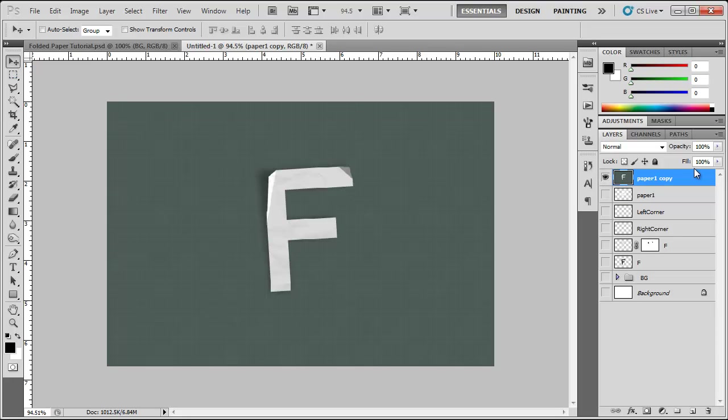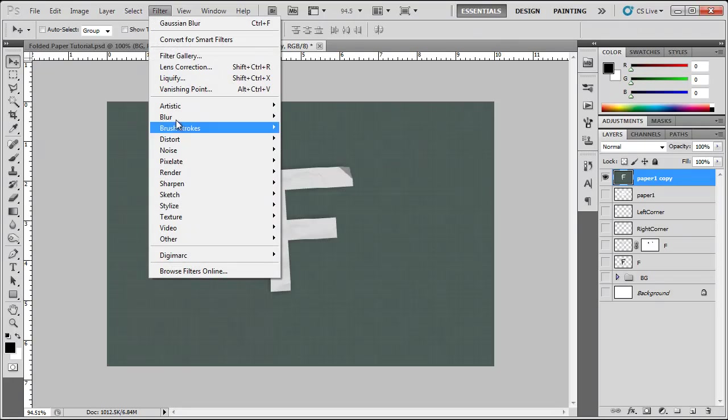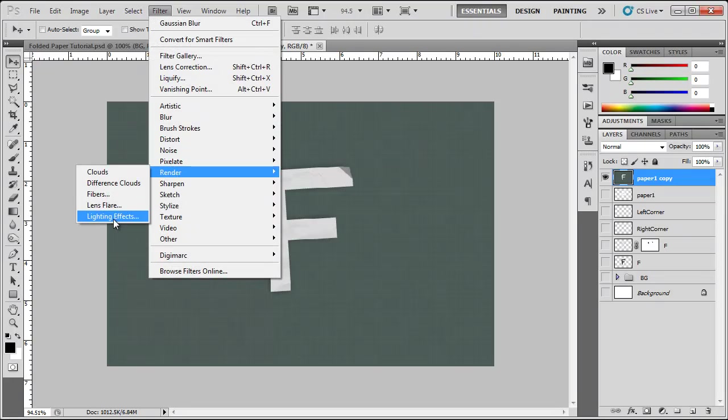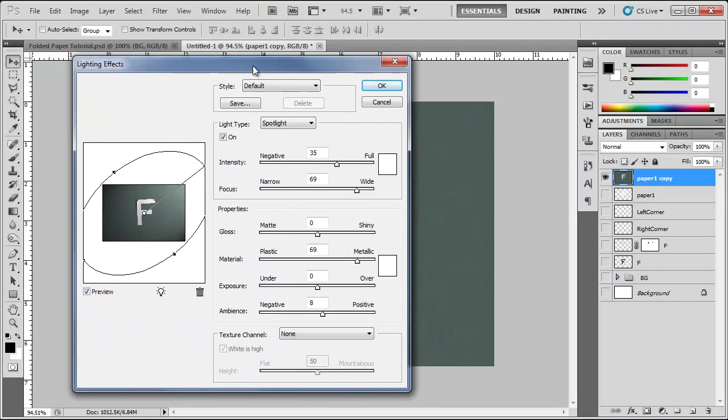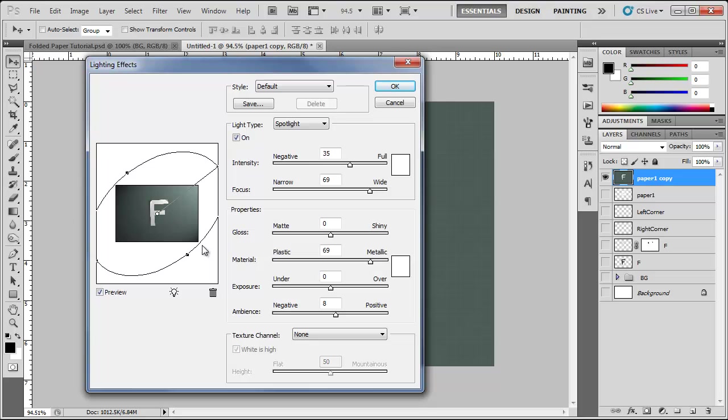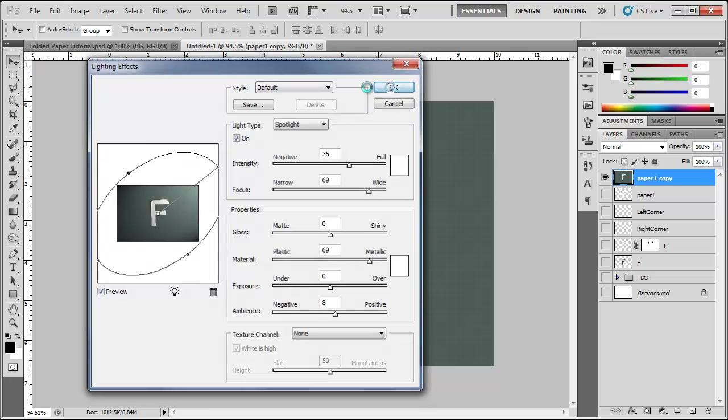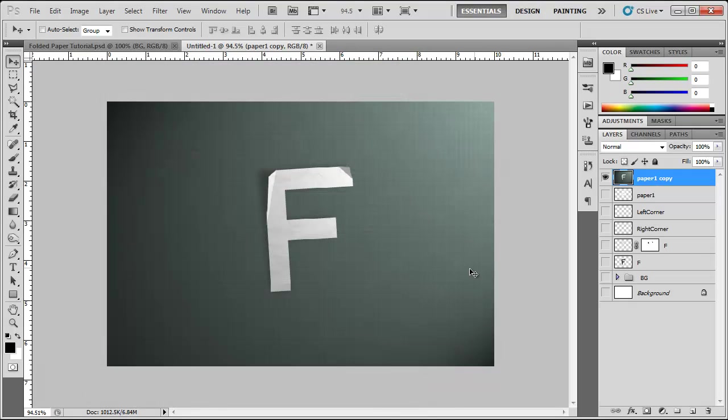Now we can go to filter, render, lighting effects, add some lighting effects here just like this. Widen it up a bit. Click ok and there you have your text. Folded up with some lighting effects done in Photoshop.